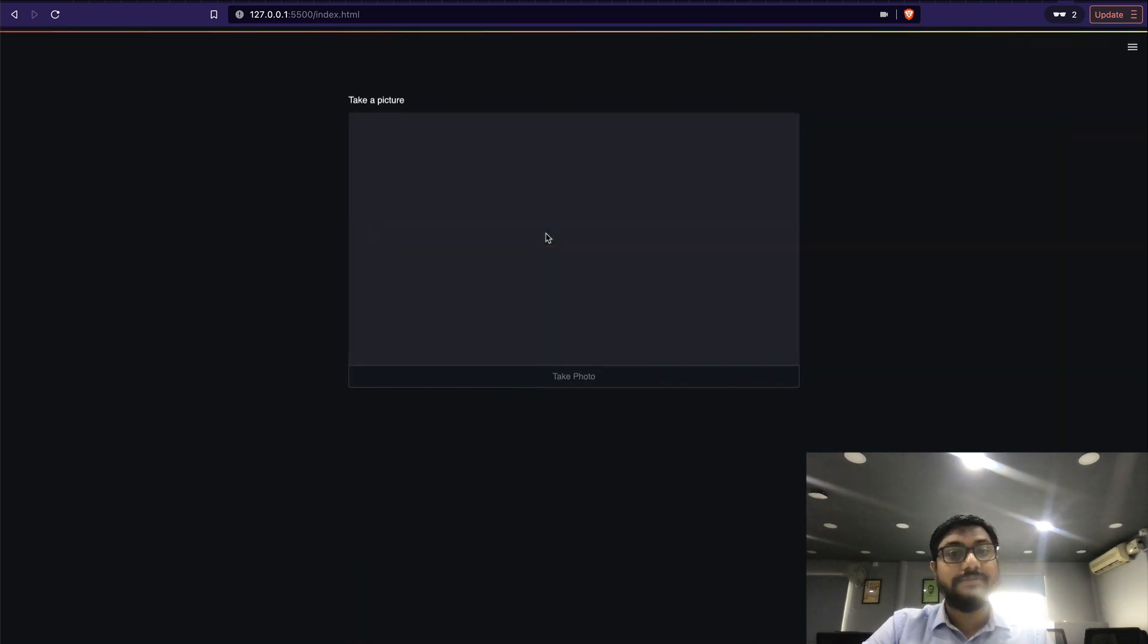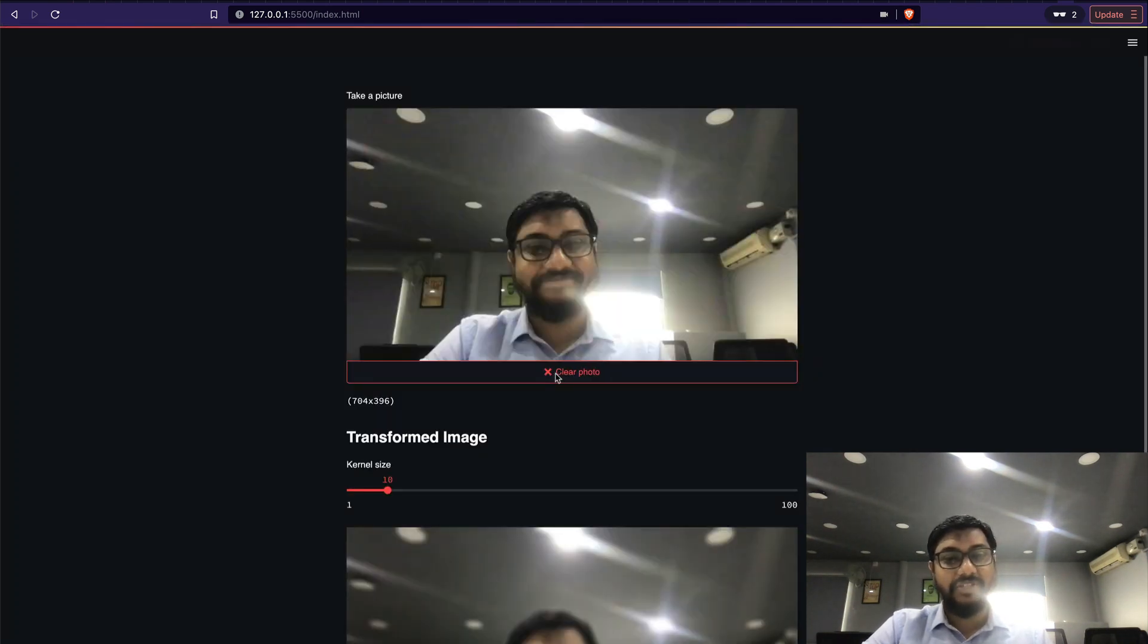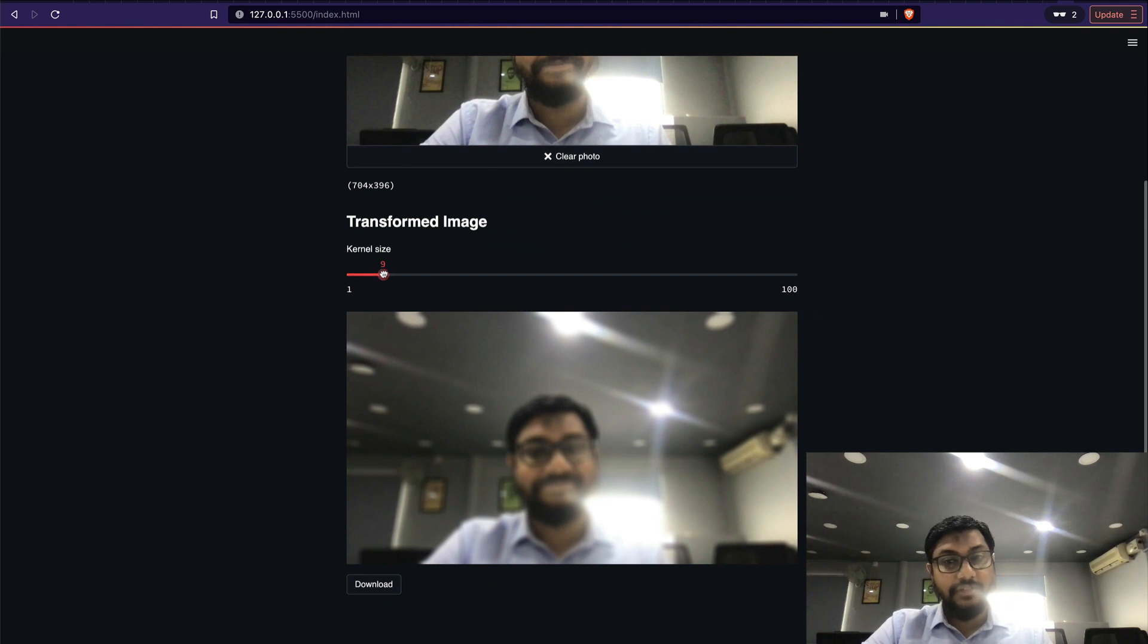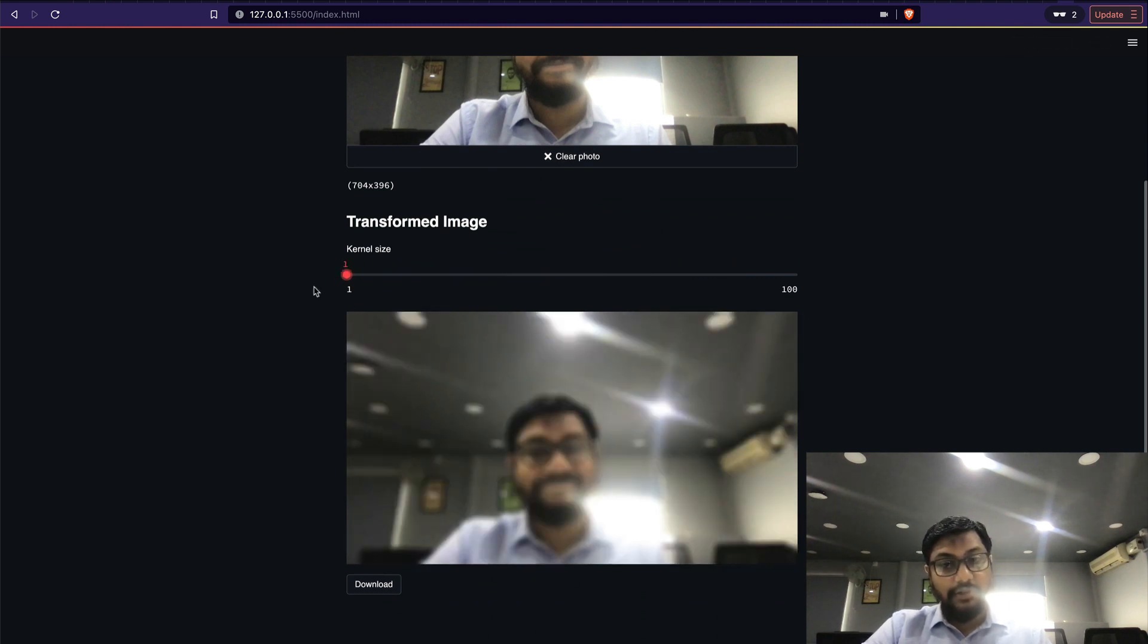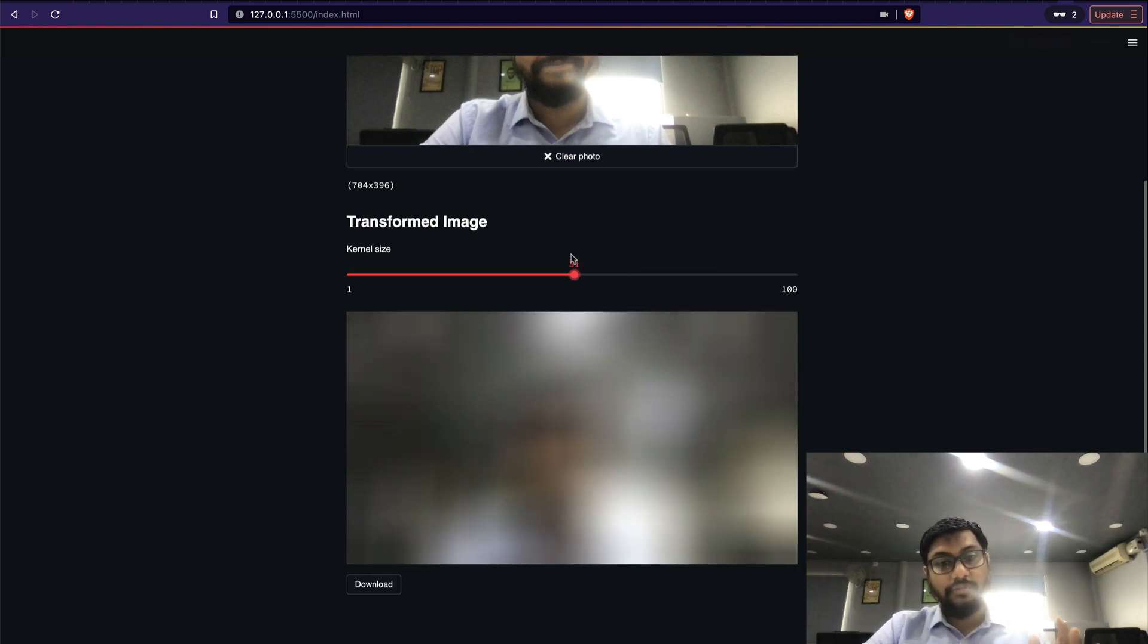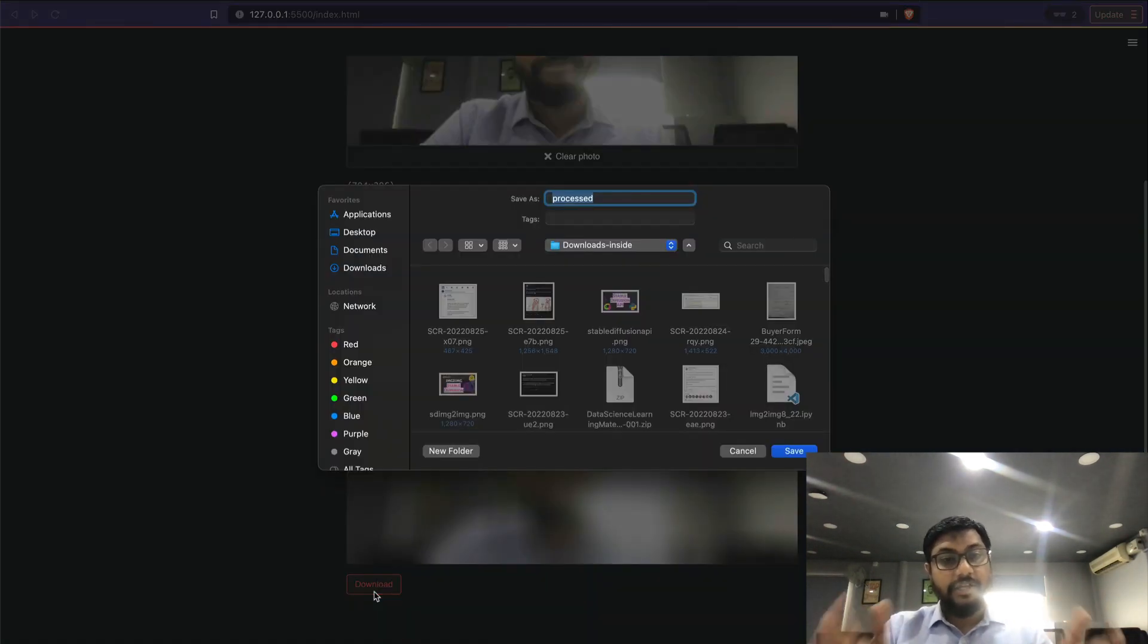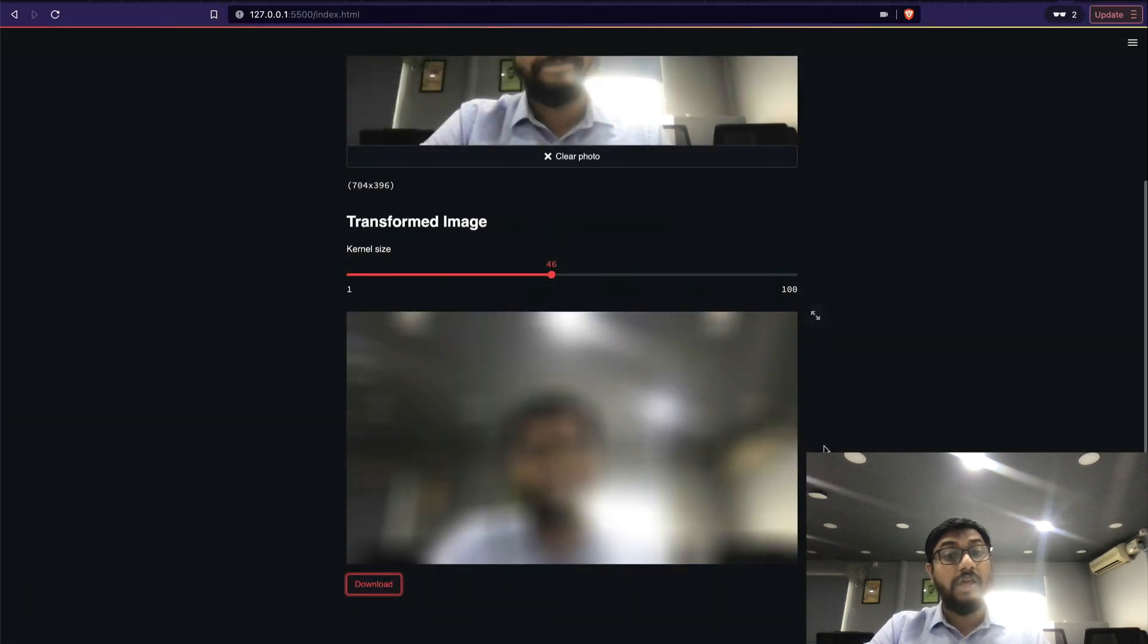Let me smile, take a picture, and then you change the kernel. So you can see you're changing the value - you can go from nothing to completely blurred. You can do it and then click the download, and then it's going to save the image for you.